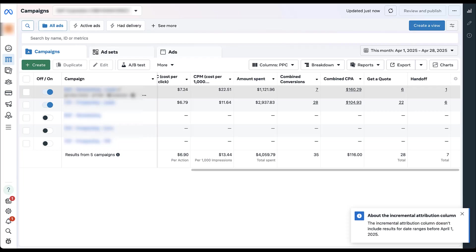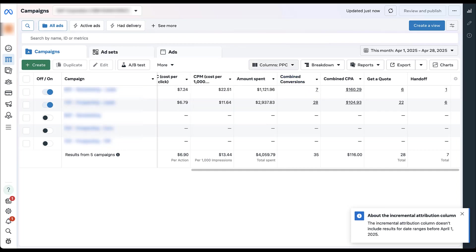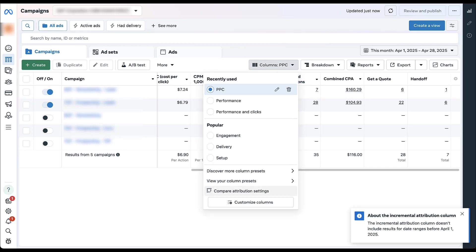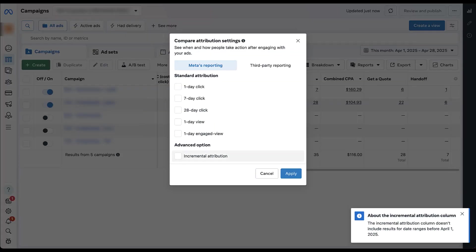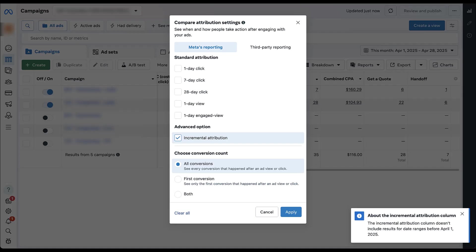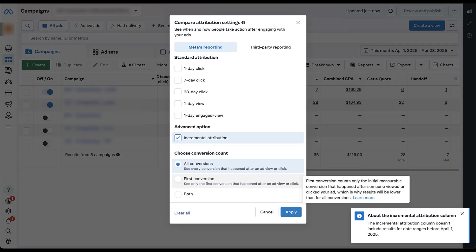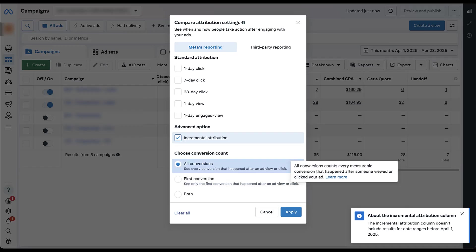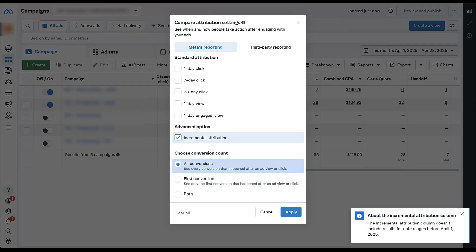But you don't have to opt into incremental conversions to be able to see the number of incremental conversions. If you want to retain the existing legacy attribution model but just get insight into what your incremental performance is, you just need to come up to the column selector, come down here at the bottom to compare attribution settings. You can then see down at the bottom, there's a checkbox for incremental attribution. I'm just going to open that up and you can see this conversion count for all conversions, just a first conversion, so only the first conversion that happened after a view of a click. This is effectively like counting only one conversion per user. And this all conversions would be counting every conversion using Google's language, or you can see both.